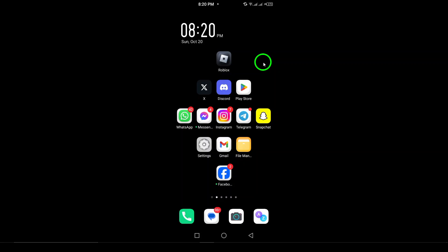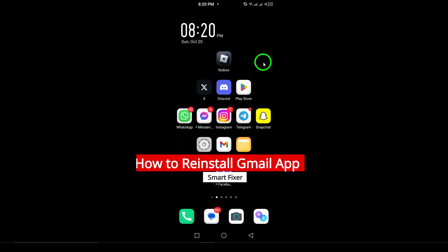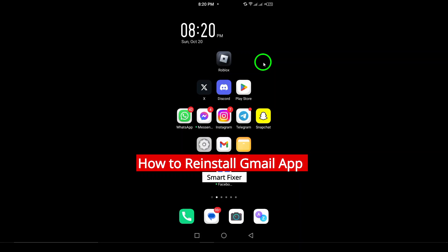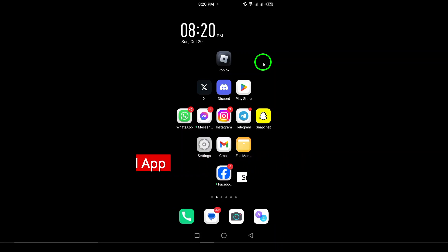Welcome. In this video, we'll walk you through the steps to reinstall the Gmail app on your Android device. Whether you're facing issues with the app or just want to give it a fresh start, this guide will help you do it quickly and easily. Let's get into it.